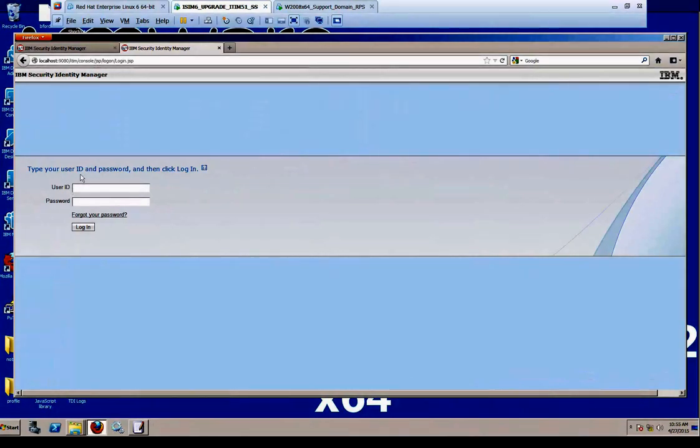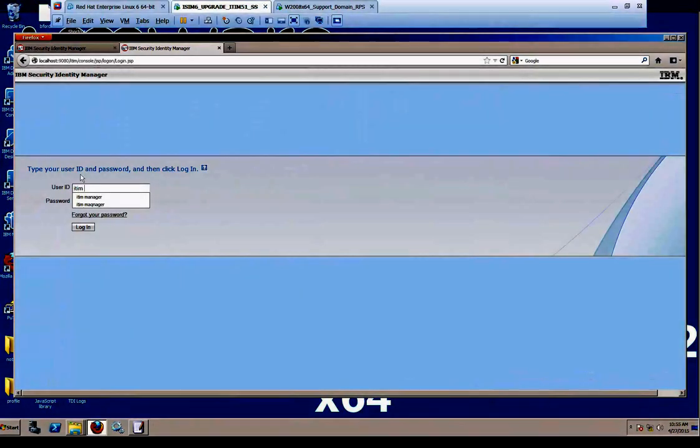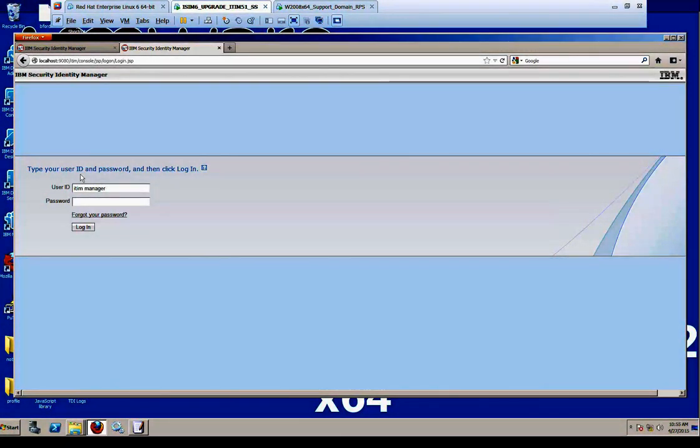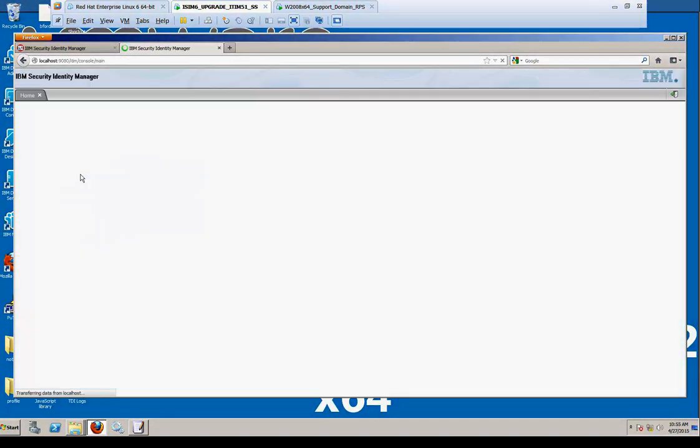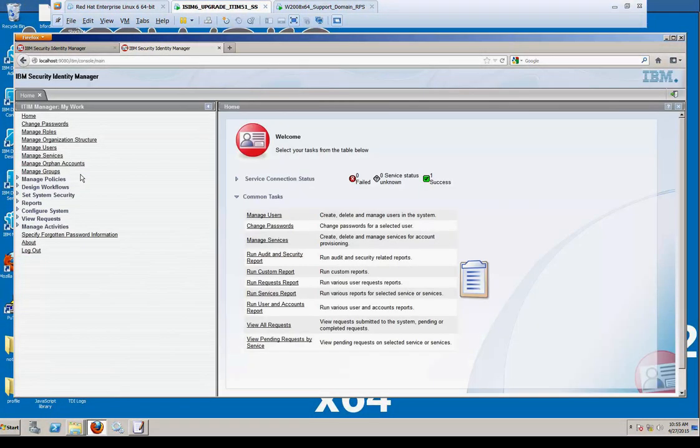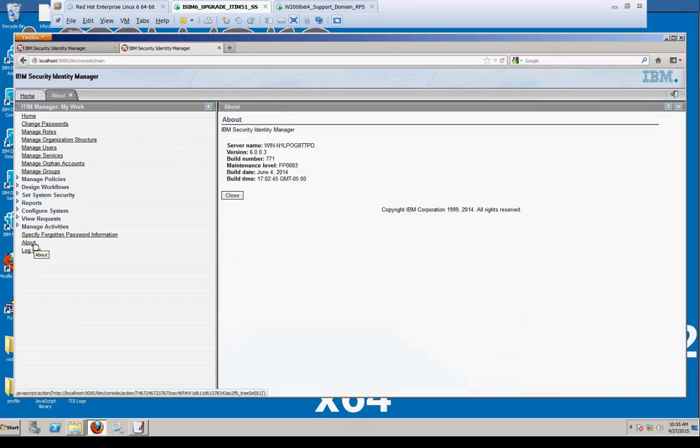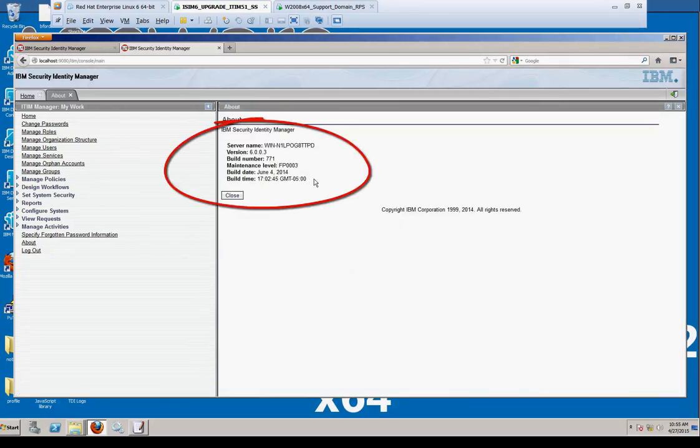Log in to the Identity Manager as a privileged user. Go ahead and go to the main screen, which defaults, and click about. It will then show you the iSIM server version, fixpack, and level that we're on. Here we're on fixpack 3.